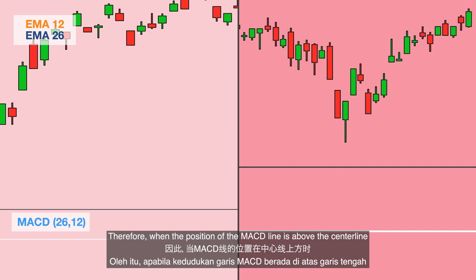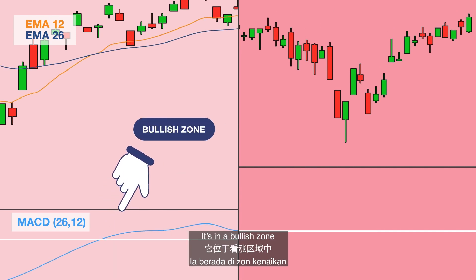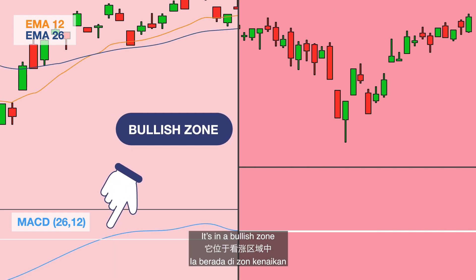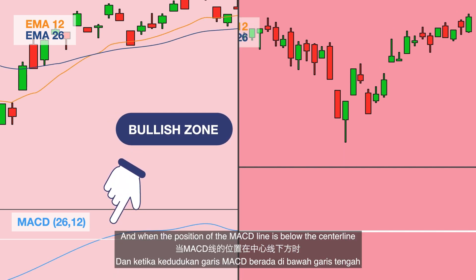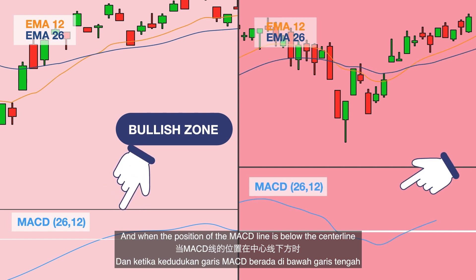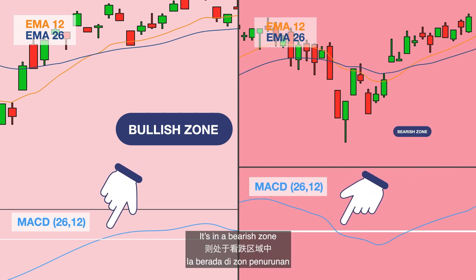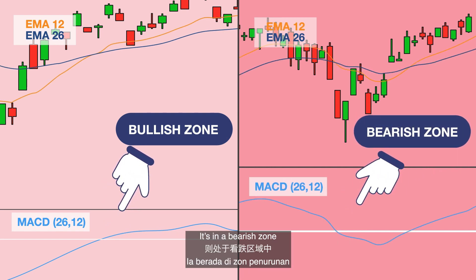Therefore, when the position of the MACD line is above the centerline, it is in a bullish zone. And when the position of the MACD line is below the centerline, it is in a bearish zone.